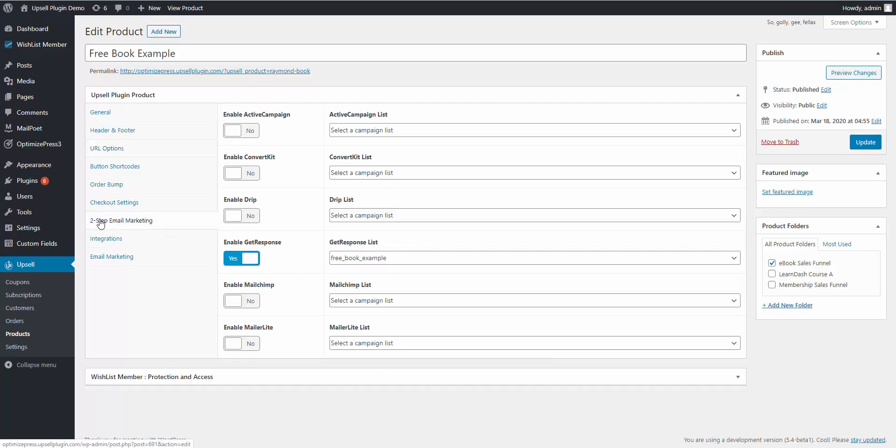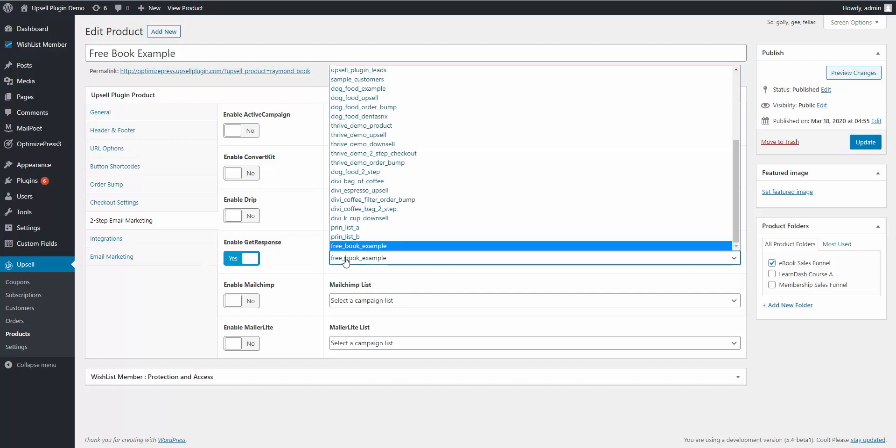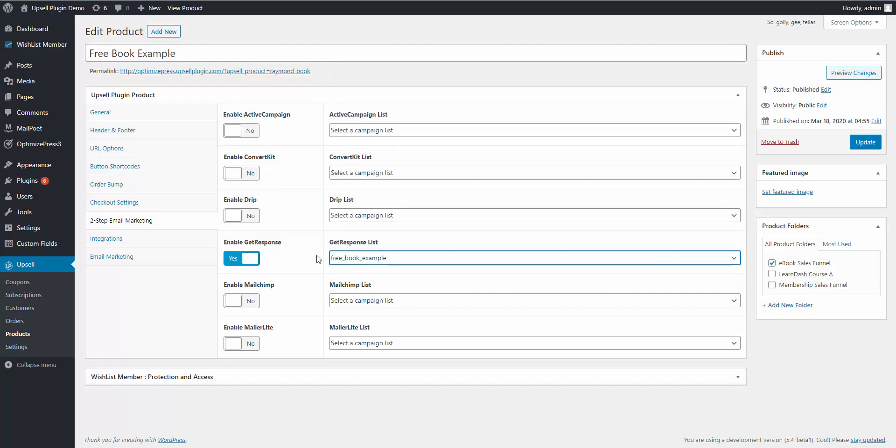The two-step email marketing tab, you would enable whichever email service provider you're using. In this example, I've got GetResponse enabled. You would click yes and then you would choose from your list which list they should be added to when they fill out that two-step form.